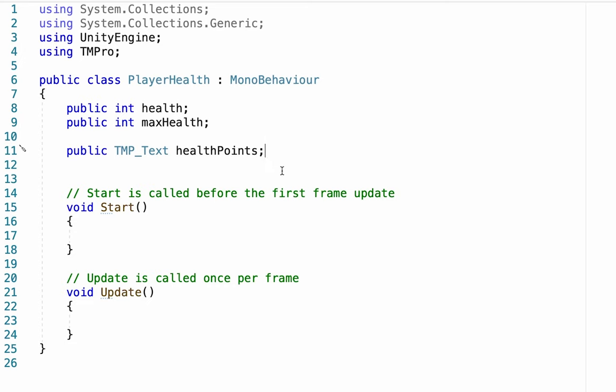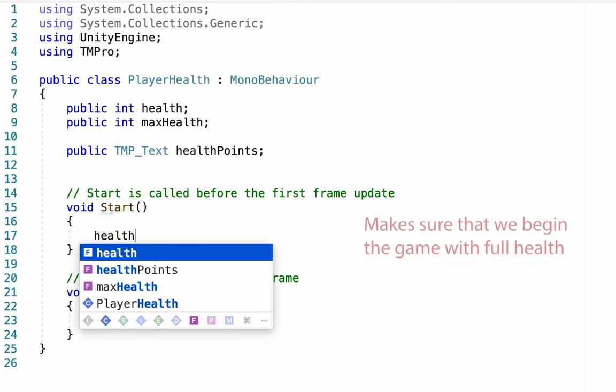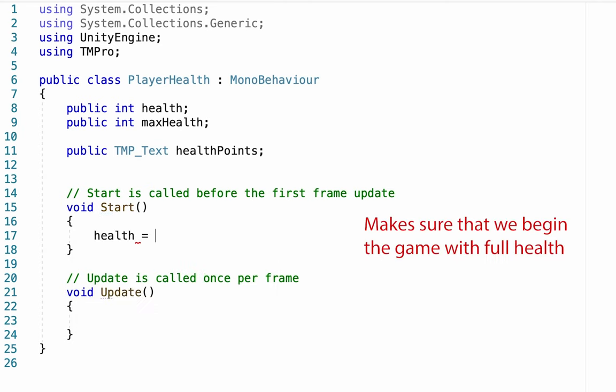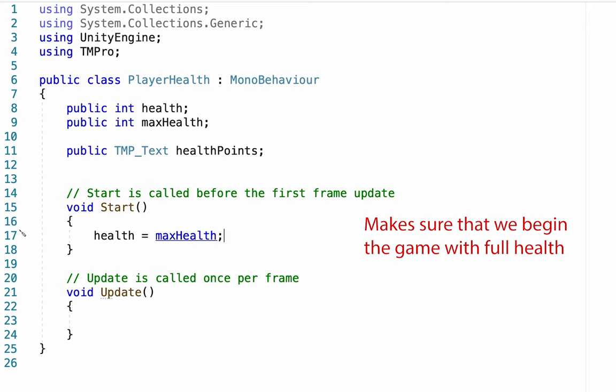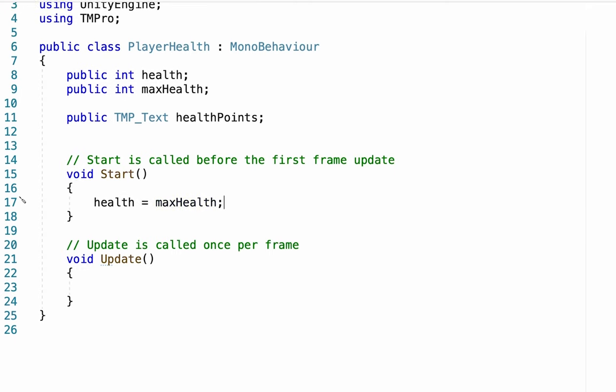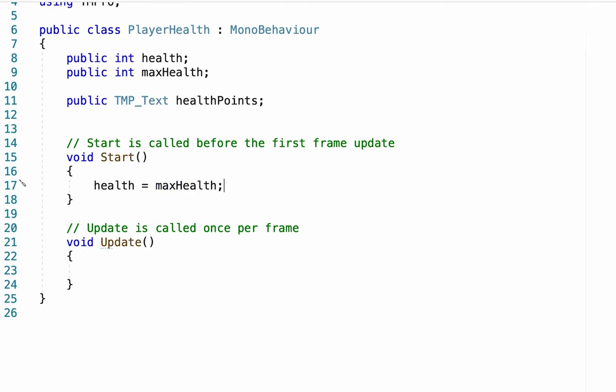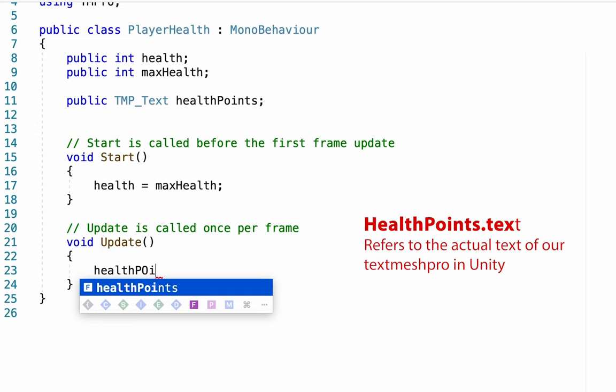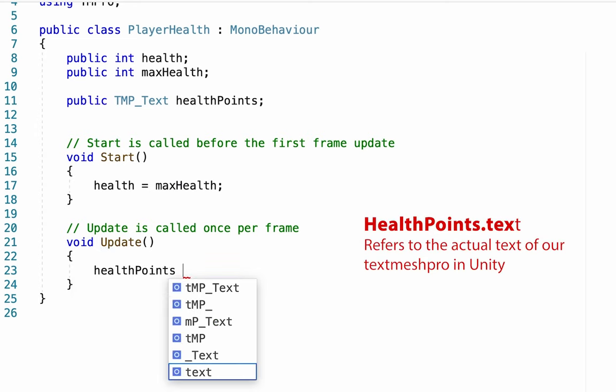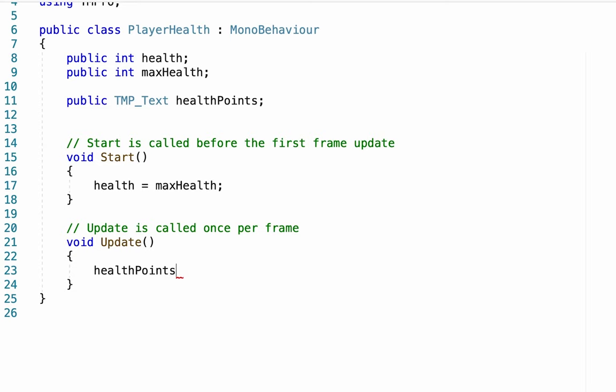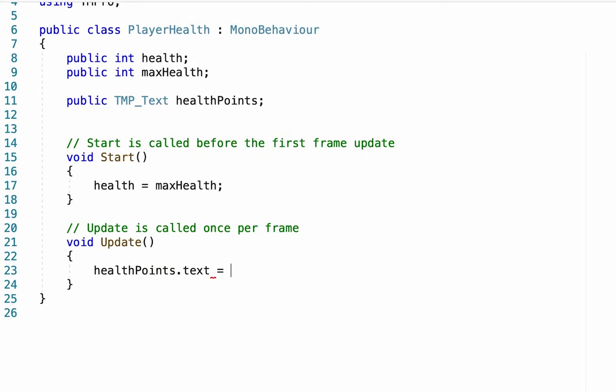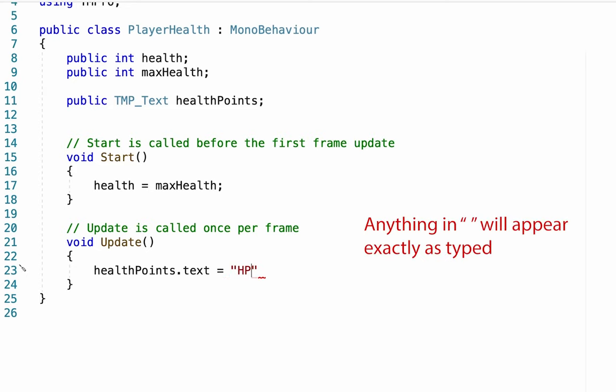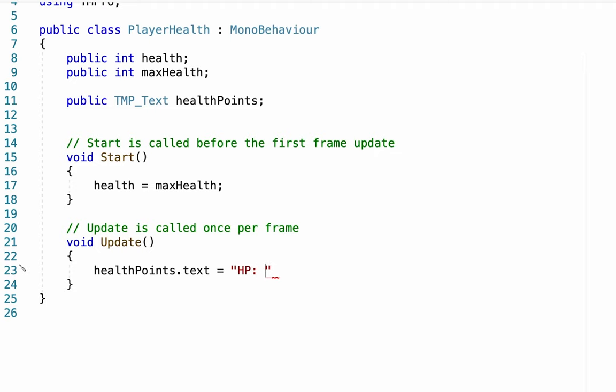Alright. Now, as soon as the game starts, I want my player to begin with full health. So I'm going to make sure that his health is set so that it is equal to his max health. That way, if I set my max health at 10, my player will start the game with 10 health. I want to make sure that health points. Remember, this is a reference to the actual text in our game. And it's not just the health points itself, but the health point text is going to be equal to. Now here, I'm going to use the words HP in my game because I want that to show up, semicolon, or a colon, and then I'm going to add a space because I don't want the numbers to come immediately after that.